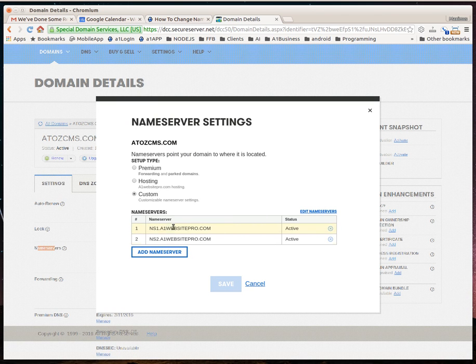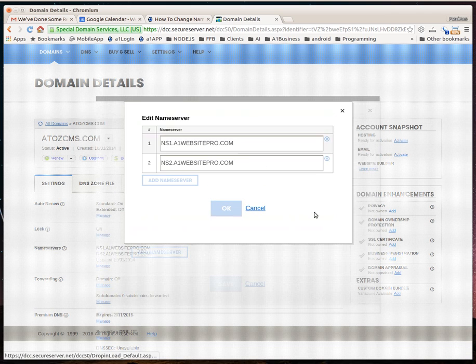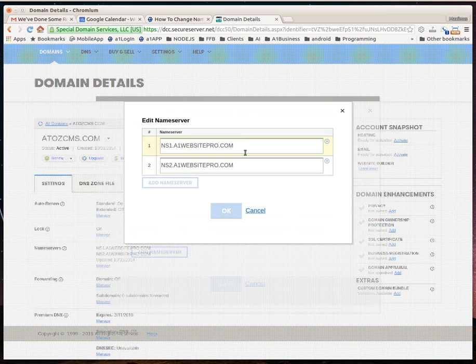What you want to do is change these nameservers. You could have premium hosting or custom. Usually this is when it's hosted right at the registrar. But let's say you bought a server somewhere else and you want to point your domain. You just click edit nameservers.